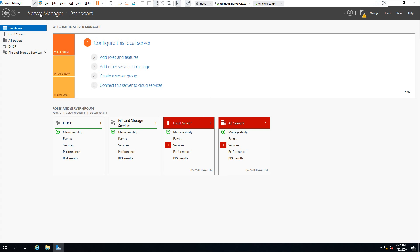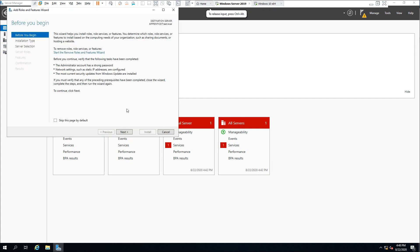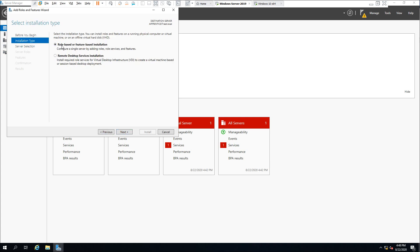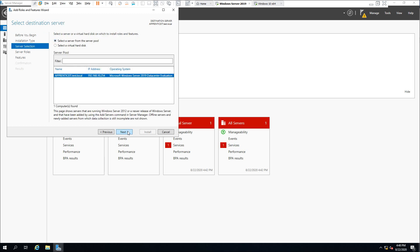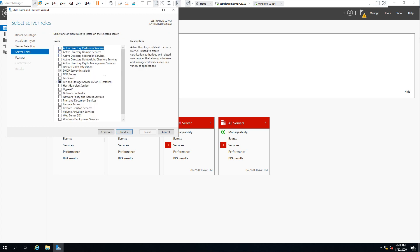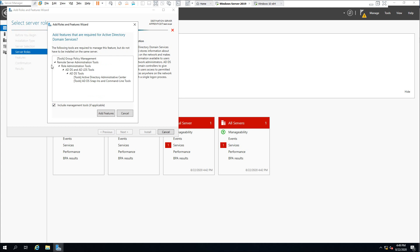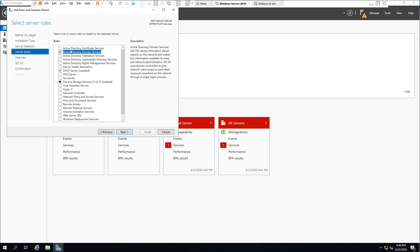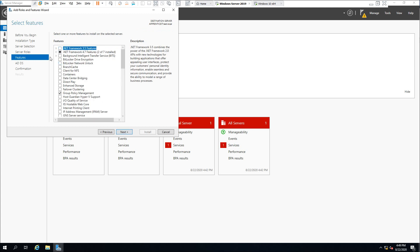To get started with the installation, open Server Manager, go to Add Roles and Features. The wizard opens — click Next, select Role-based or Feature-based installation, and click Next again. From the list, you need to select Active Directory Domain Services. Check this option — we need to add all the features and click Next.